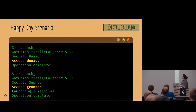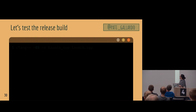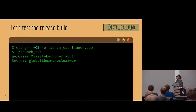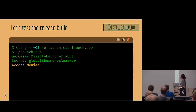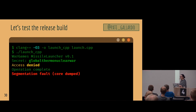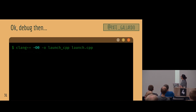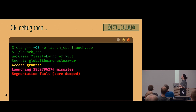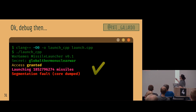Let's try the release build and do our exploit with the string 'global thermonuclear war.' We get access denied, operation complete, segmentation fault — not really what we were going for. Let's try the debug build with the same string. Access granted, launching a bazillion missiles — and segmentation fault. But at least we got to launch the missiles, so we're happy. It's not necessarily important whether the program crashes afterwards, as long as you achieve the goal.